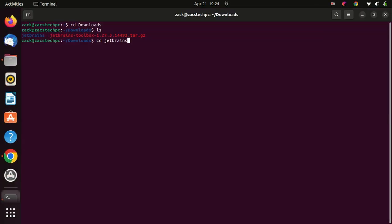Switch to the extracted folder. You can now install JetBrains Toolbox using the following command.